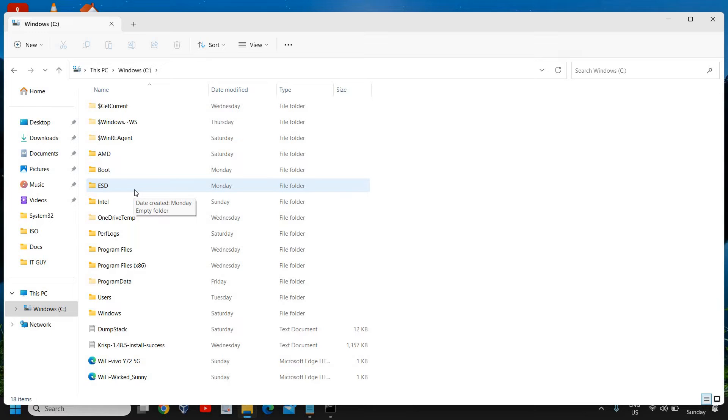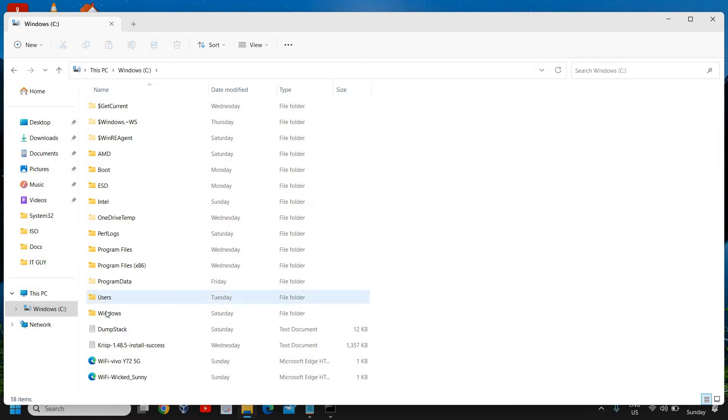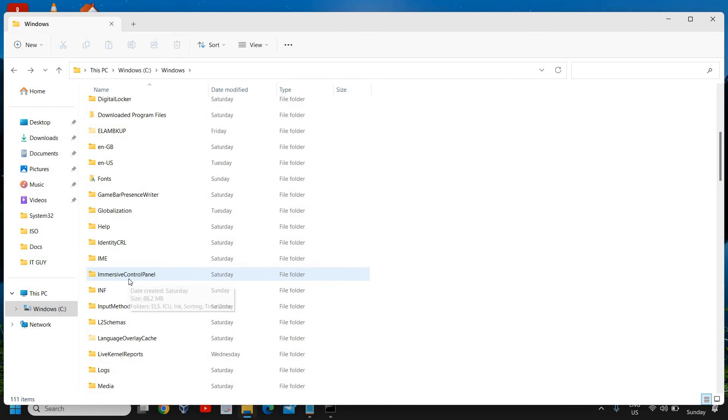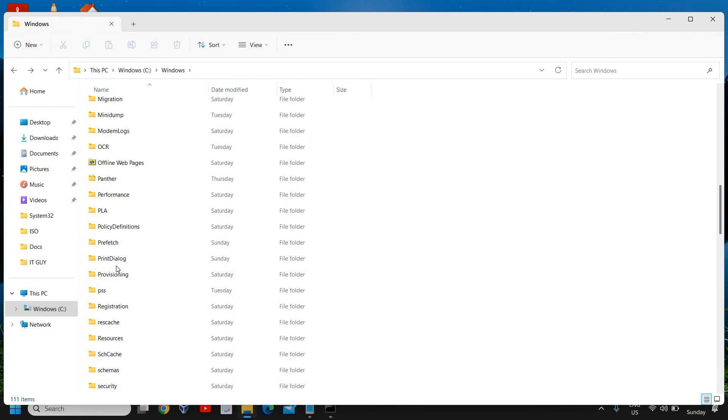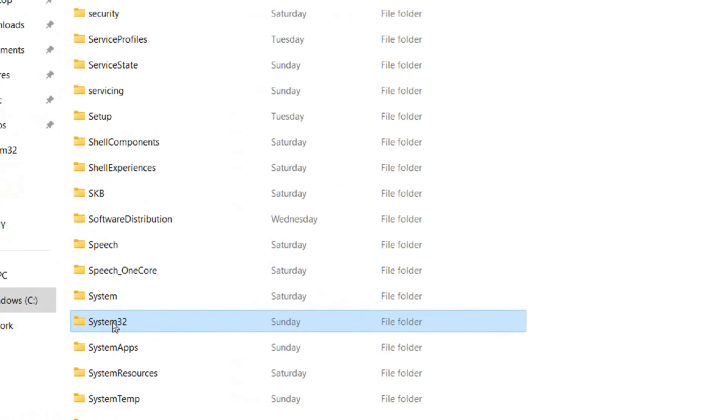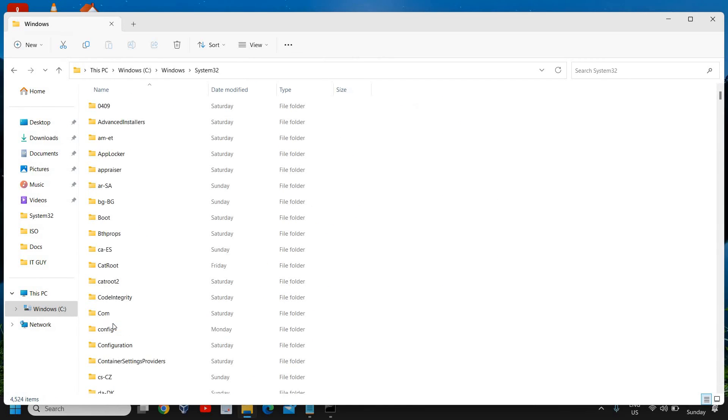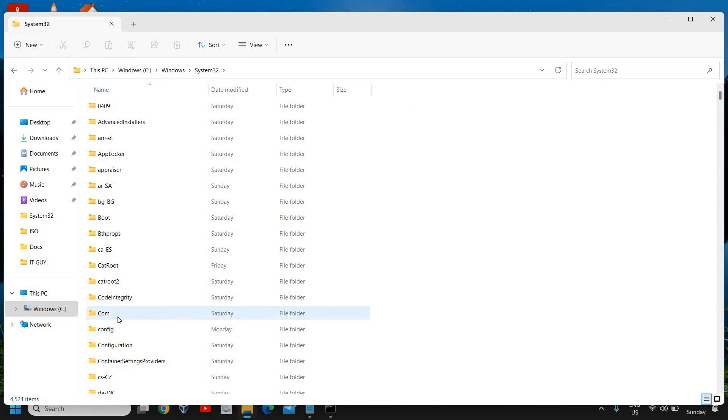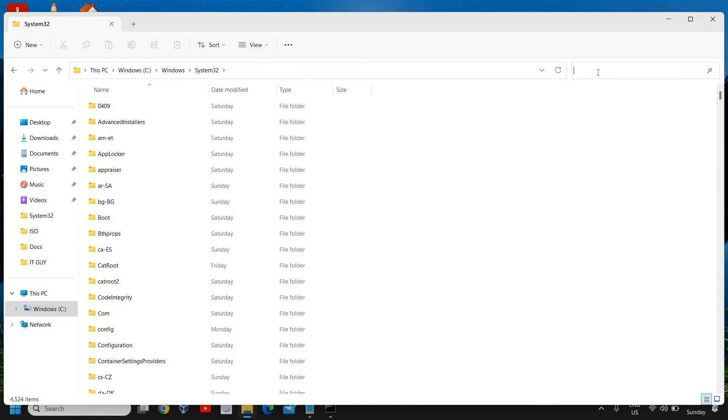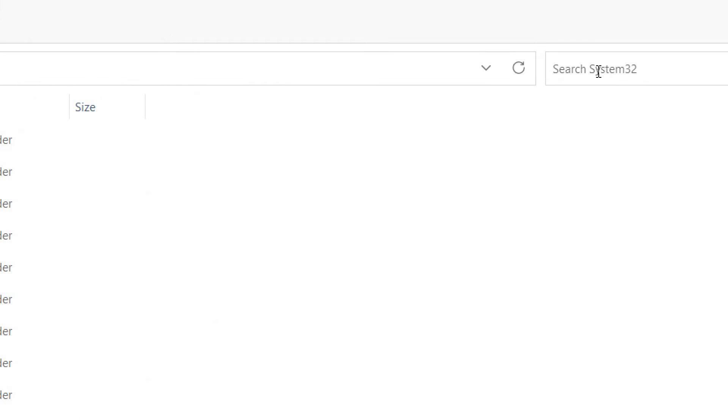Here under C drive we need to look for Windows folder. Once we are here in Windows, we need to go to System32 and I'll double click on that. Now we need to search something under System32. Here in search System32, you can simply type rdpclip.